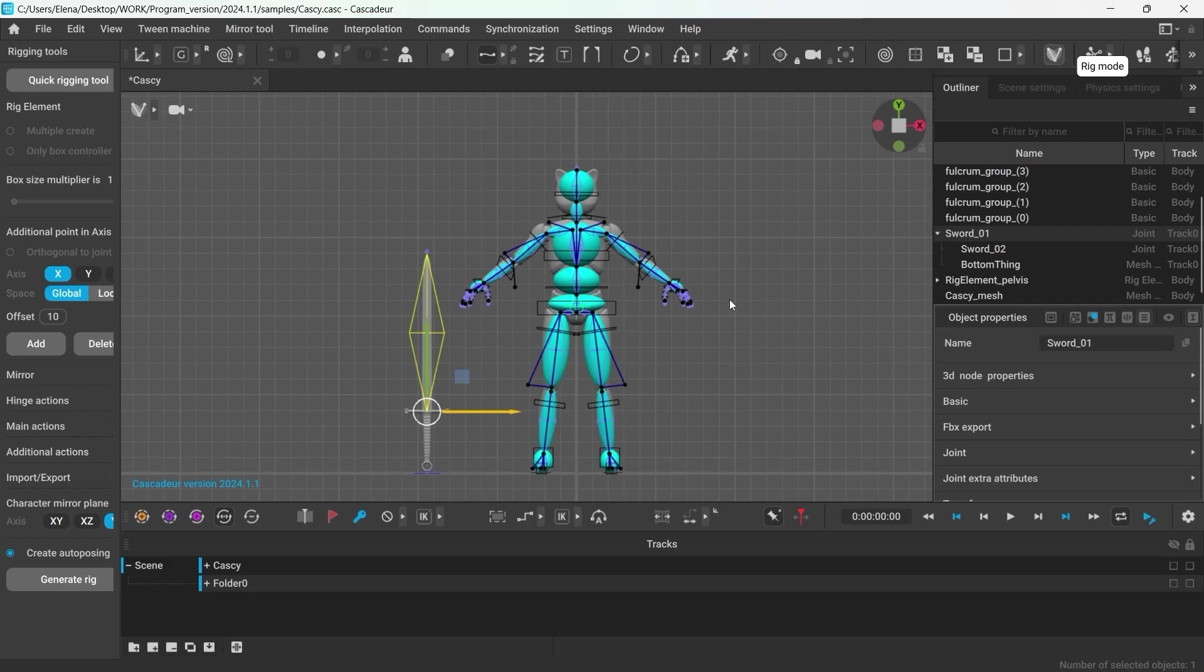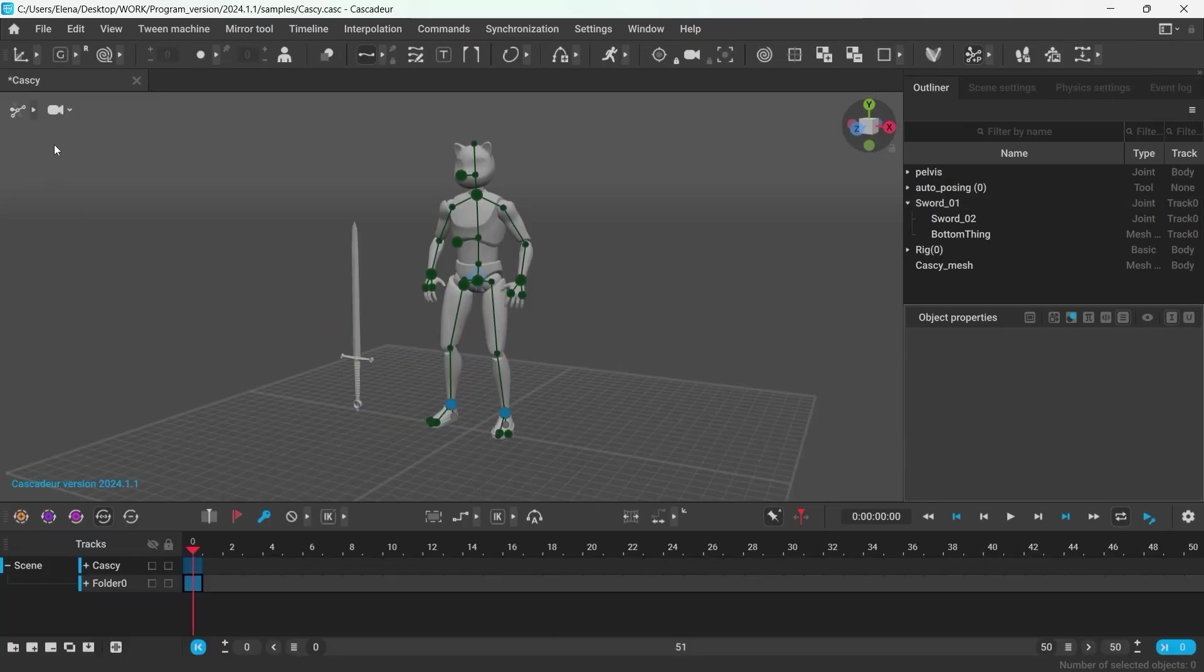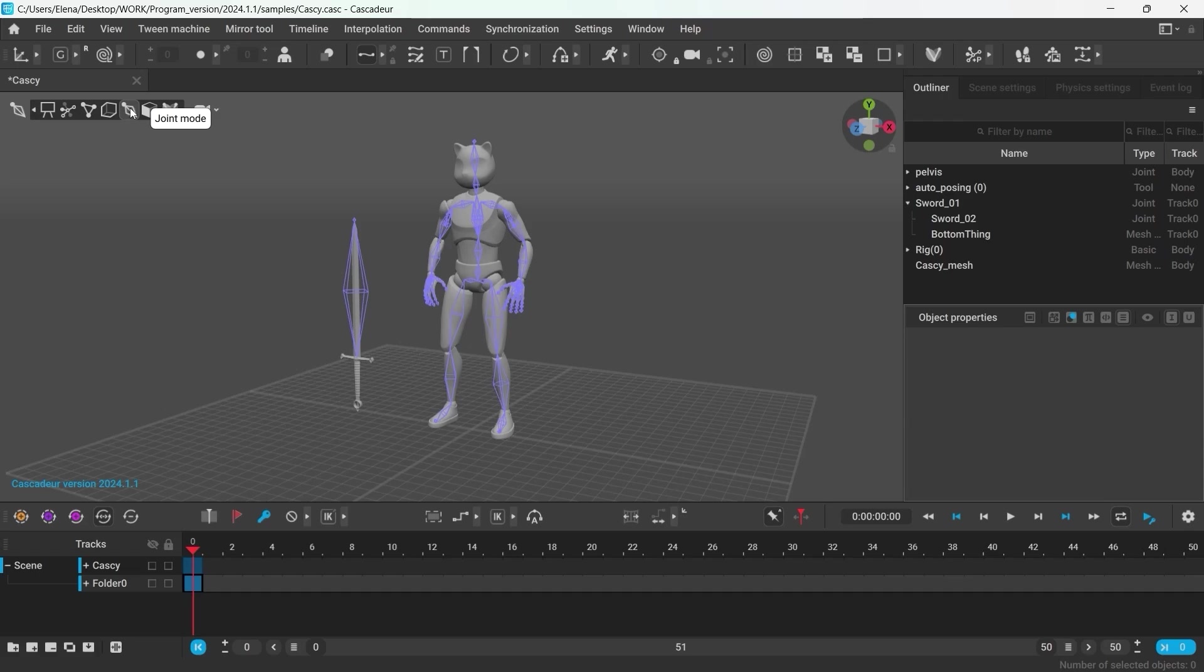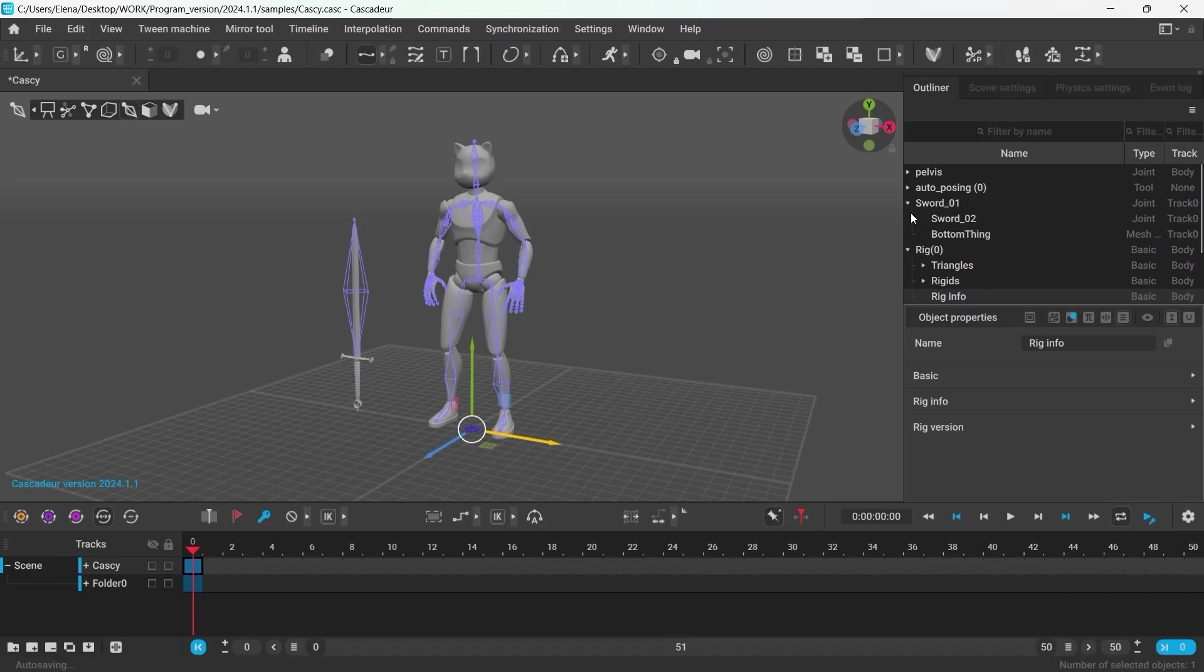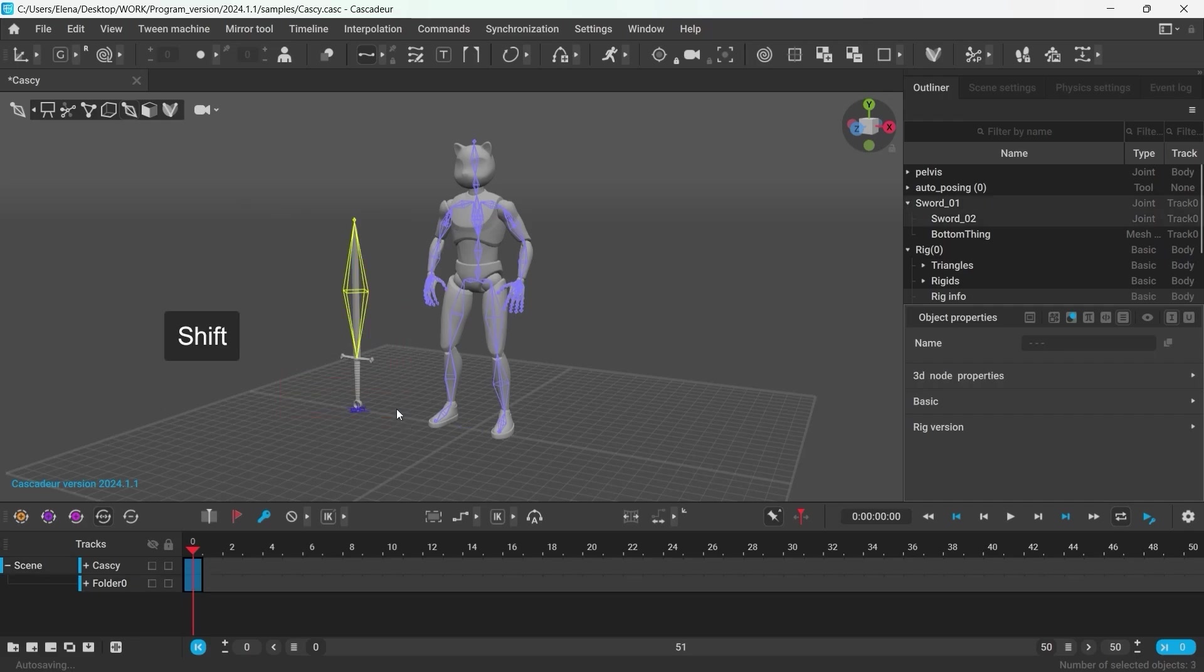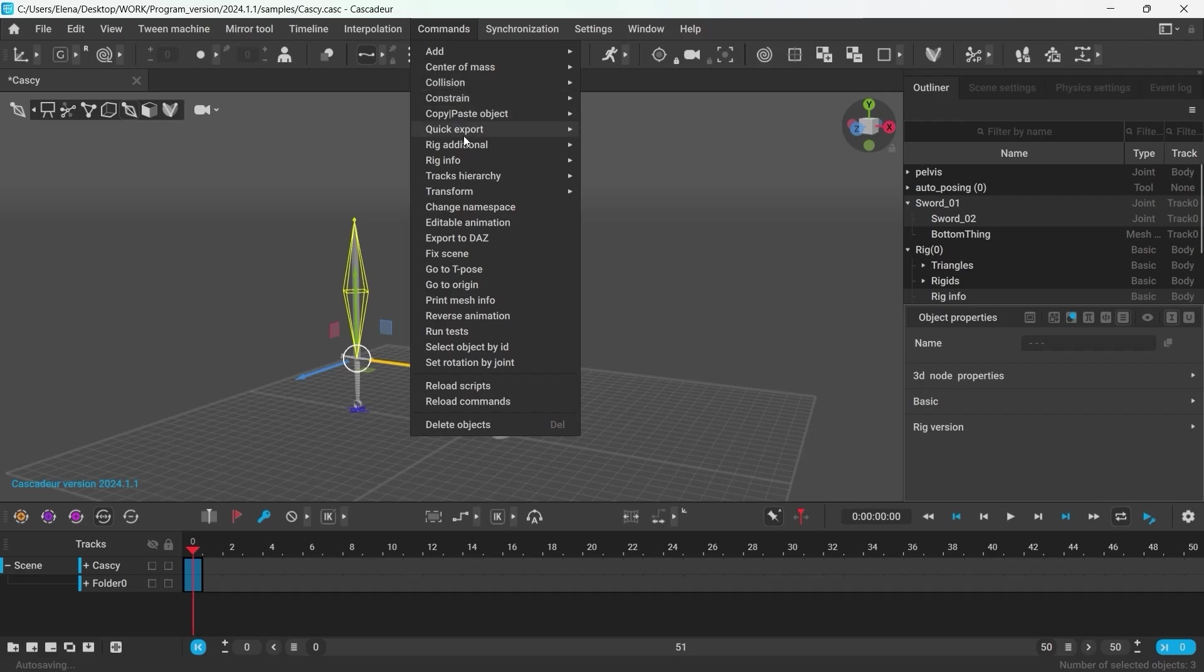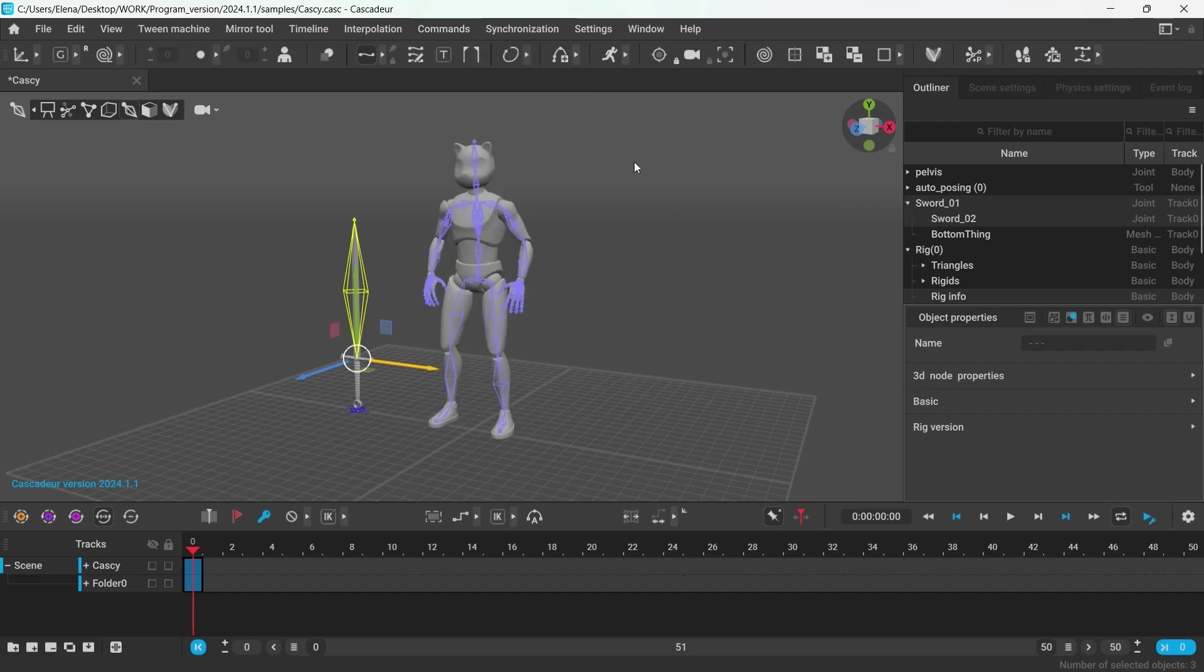Go back into the animation mode. Then in the outliner, locate Rig Info and select it. Then shift select the joints that you want to add to it. Go to Commands, Rig Info, Add Joins.